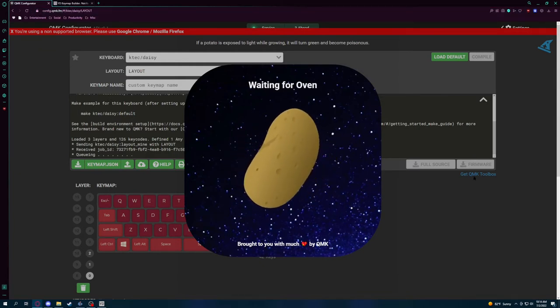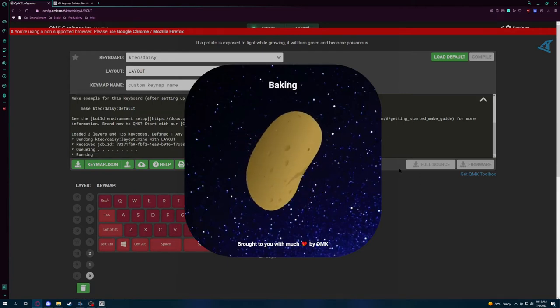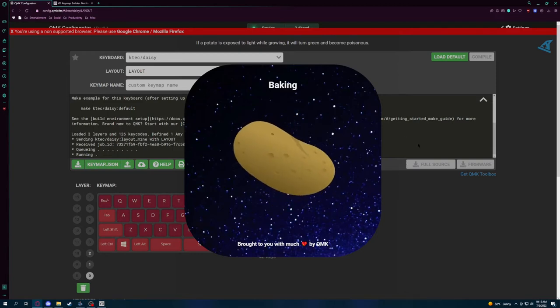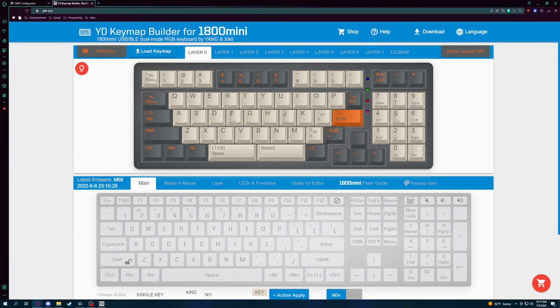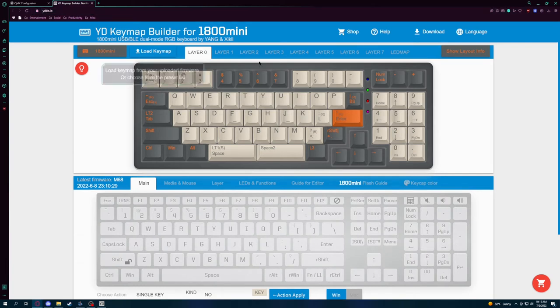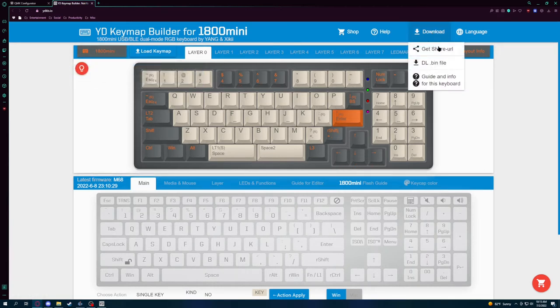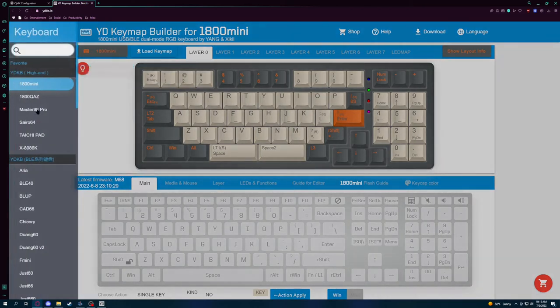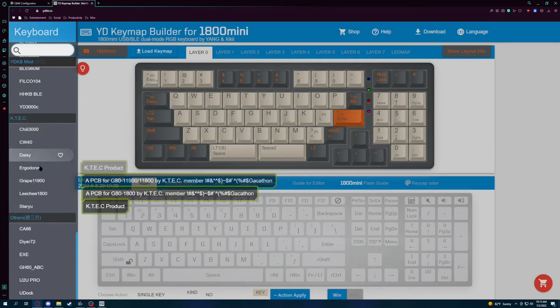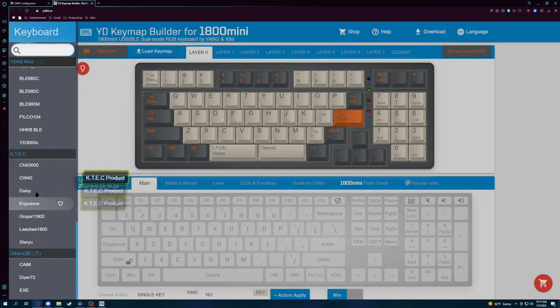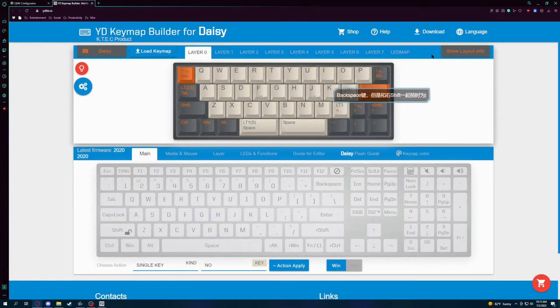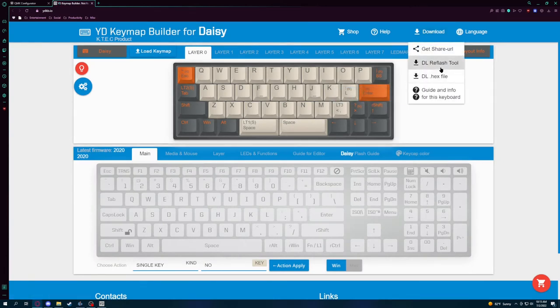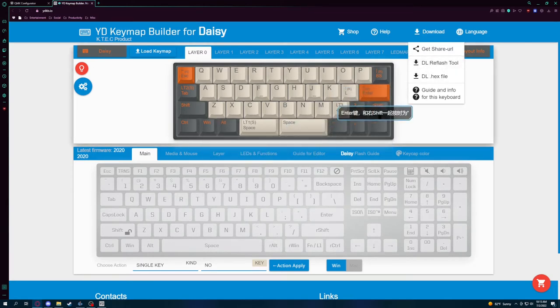So the QMK toolbox that this actually does, does not work with the Daisy, even though it has the preset for it, it does not work. So what we have to do is we have to actually go to this place, YDKB.io and I'll have the link in the description. And it's like a general tool. So there's no download link here, but what you have to do is you have to actually find the Daisy in this setup, which is again, the KTEC Daisy. And then you're going to have to download the reflash tool. I think you can probably do the same setup here as you did in QMK, but I find QMK a little easier to work with.